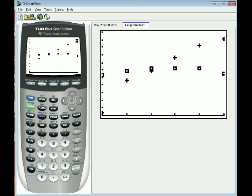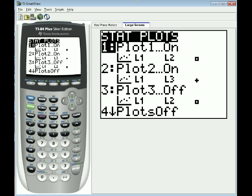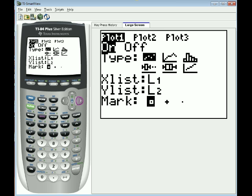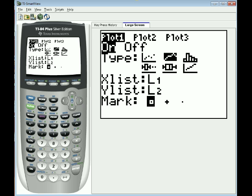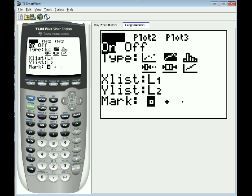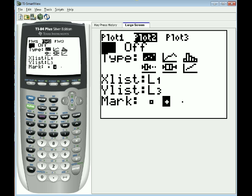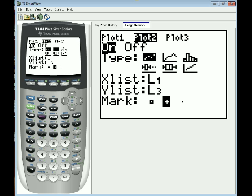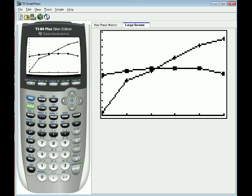One more thing you could do, and this is not a necessary thing, but you can hit second and then stat plot. And I'm going to change plot 1 to, instead of being dots, to being a line. So I'm going to hit the middle one here. And I'm going to go to plot 2. And I'm going to do the same thing. From just dots to a line. And now I'm going to hit graph. And now we can see in a little bit more visual way what's happening with the data.